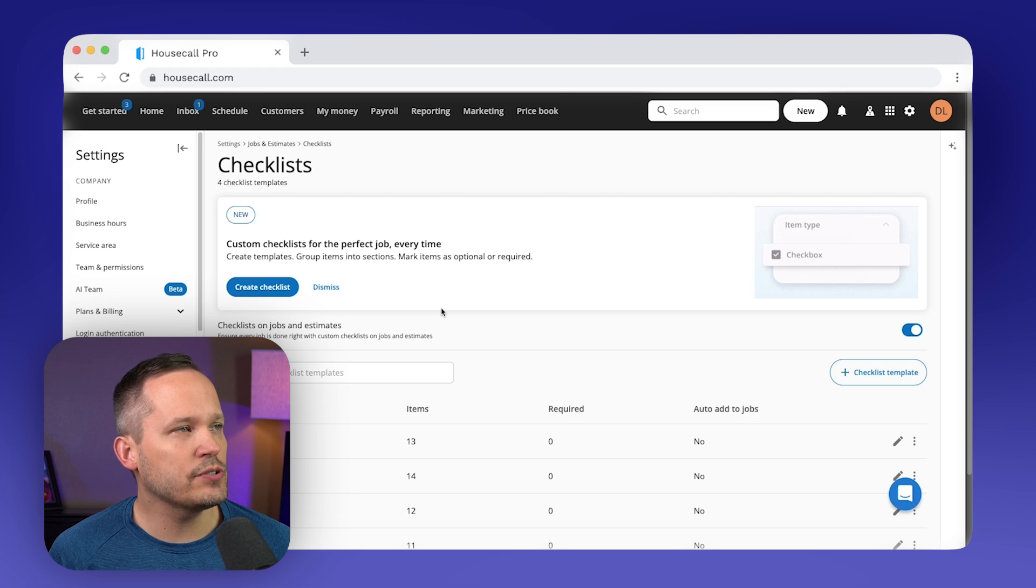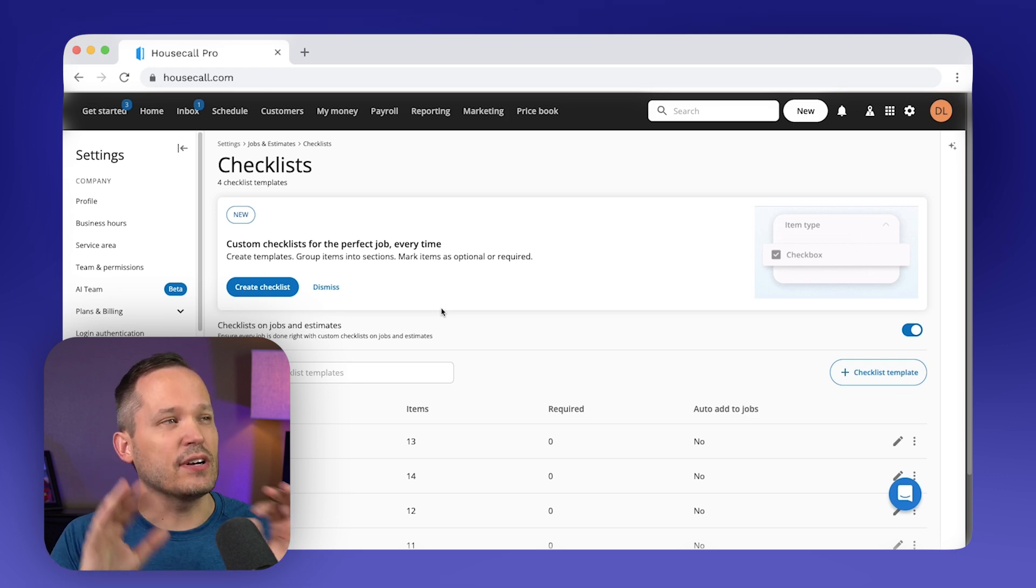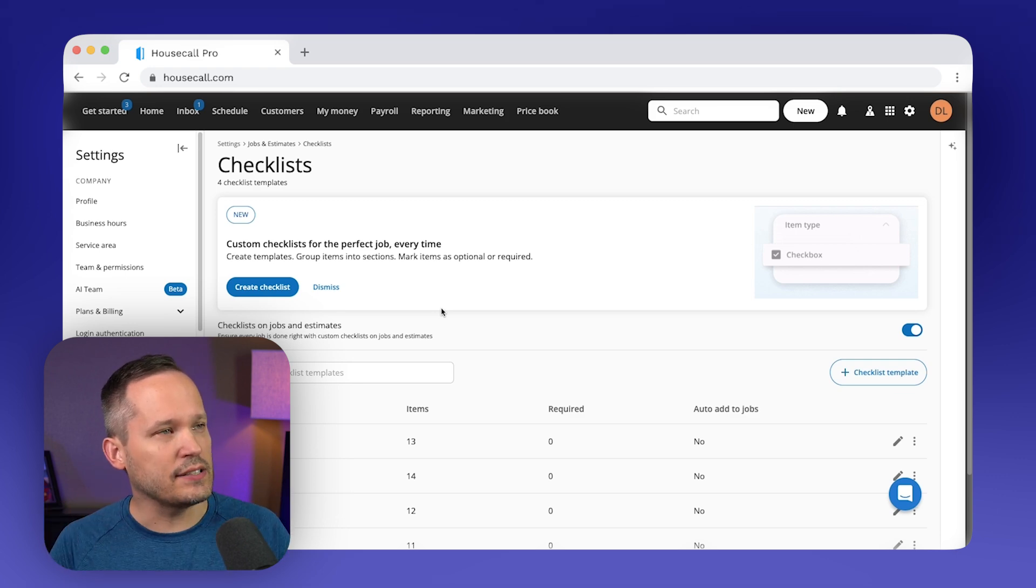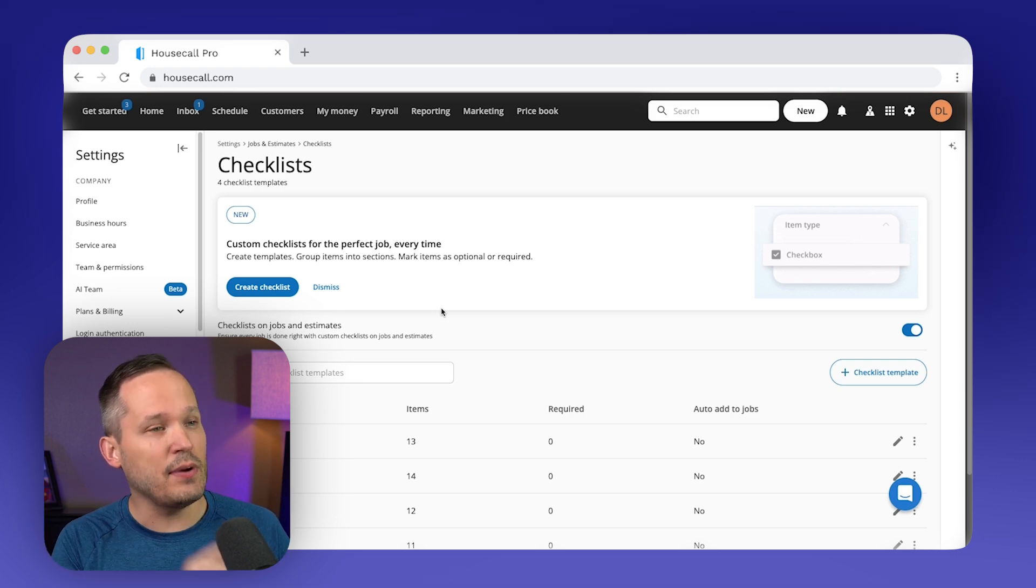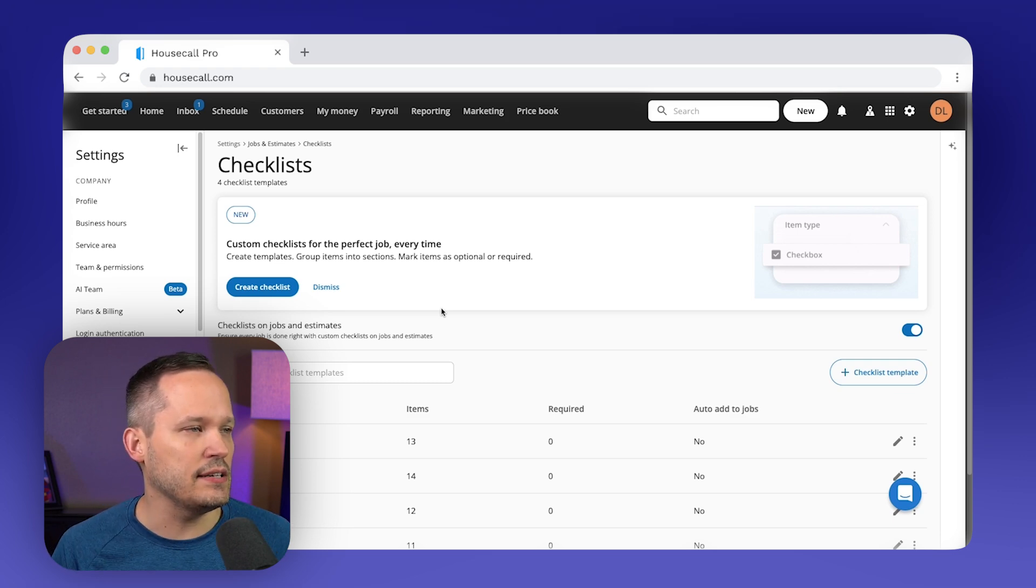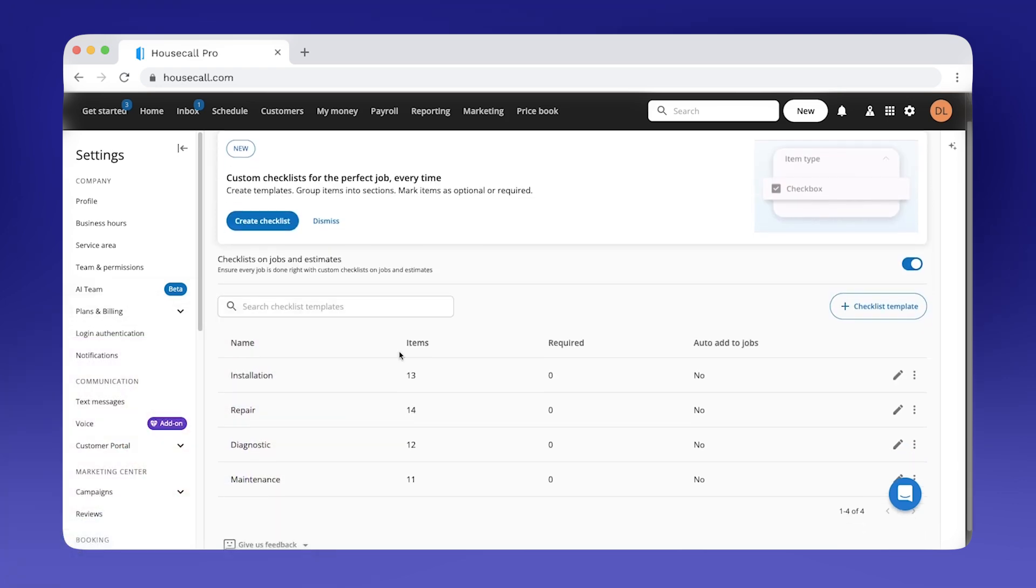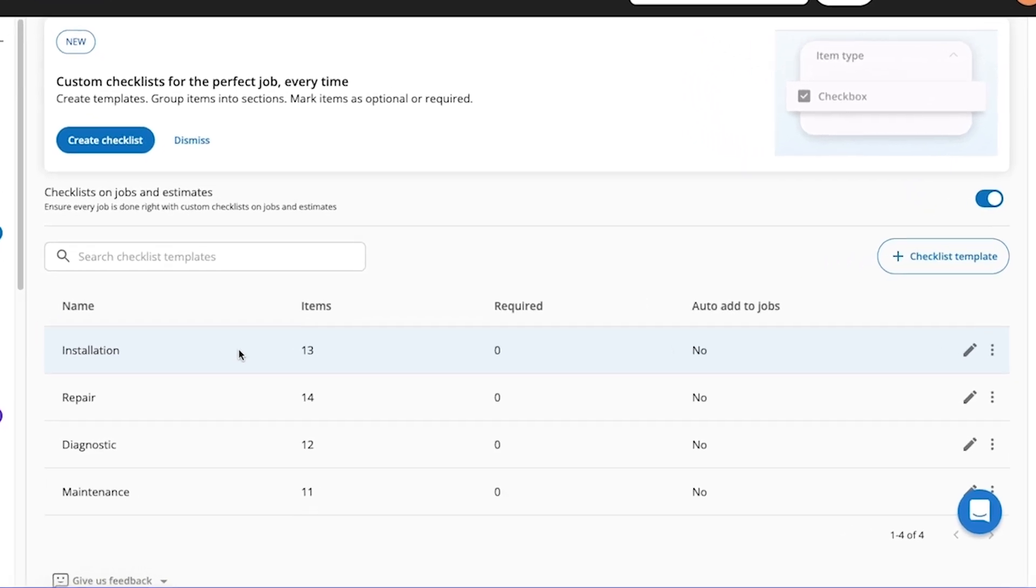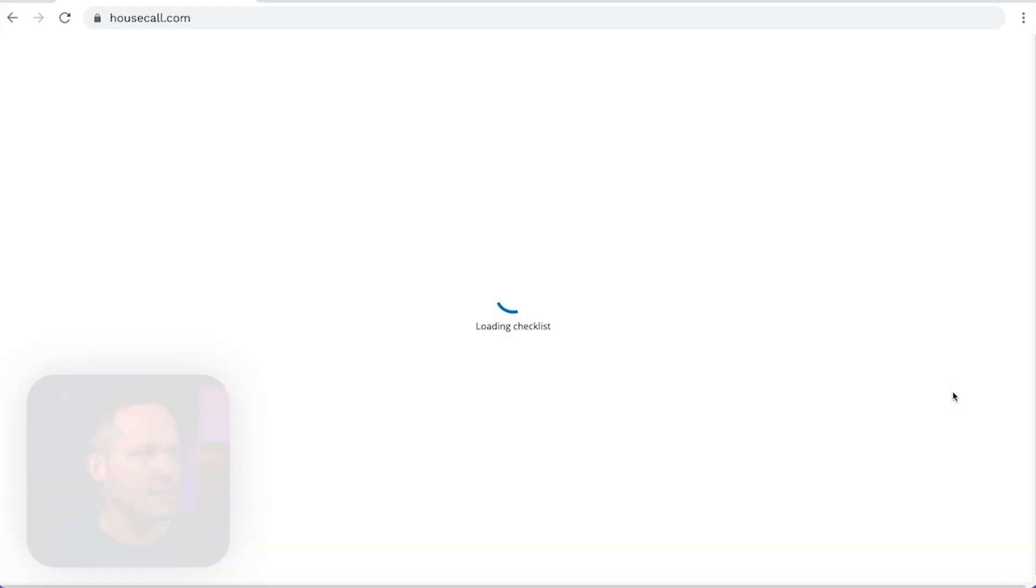One of the newer features of Housecall Pro is to be able to have different custom checklists. So as you want to actually manage the job and make sure that whoever's on site is actually checking off the things that they need to do, you can create your own sets of these.